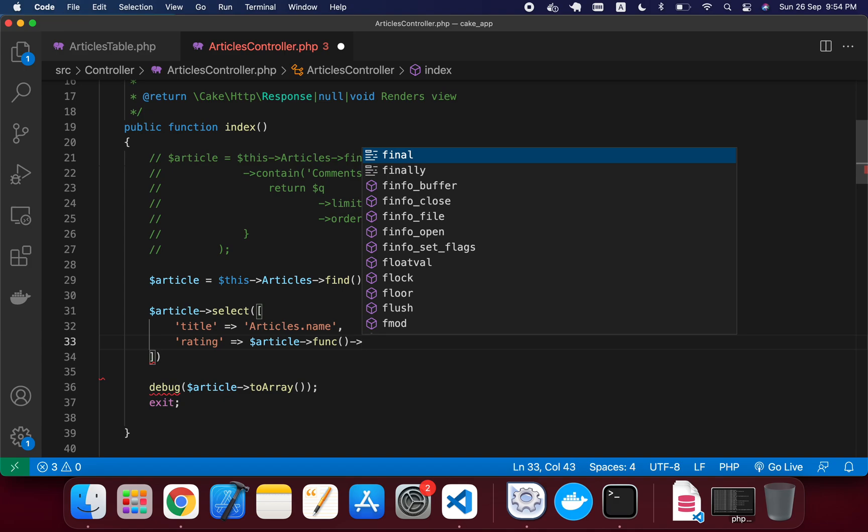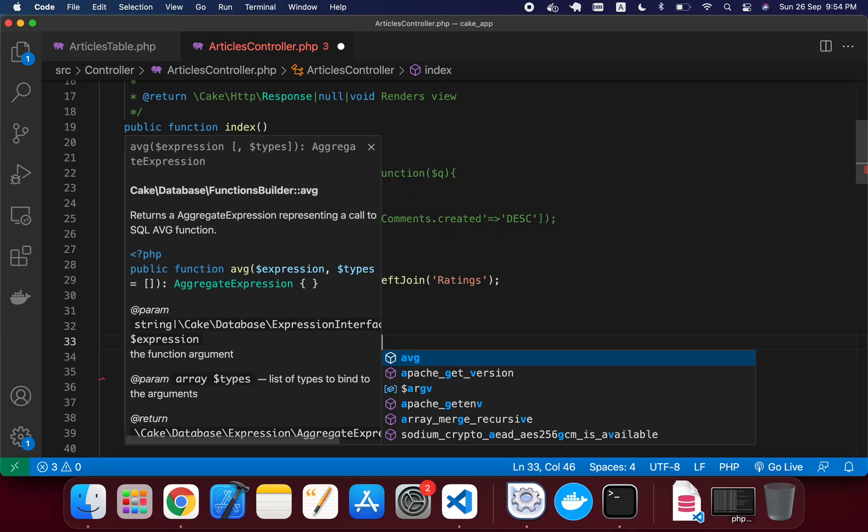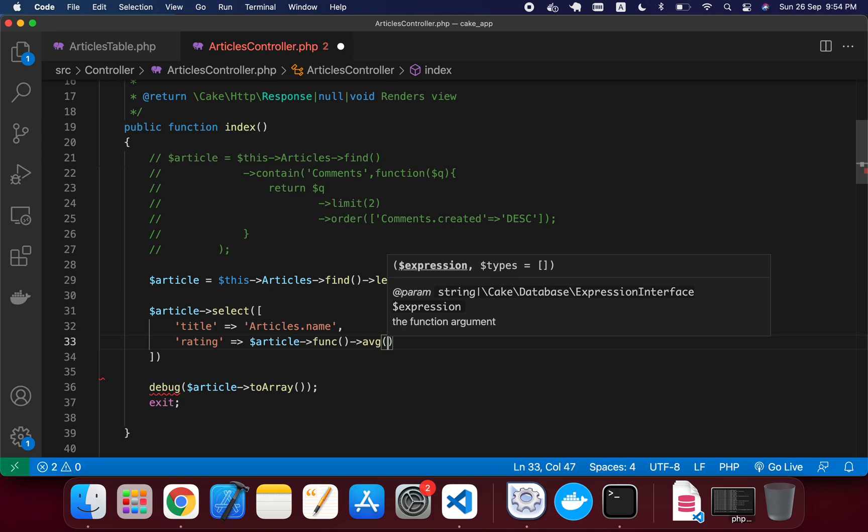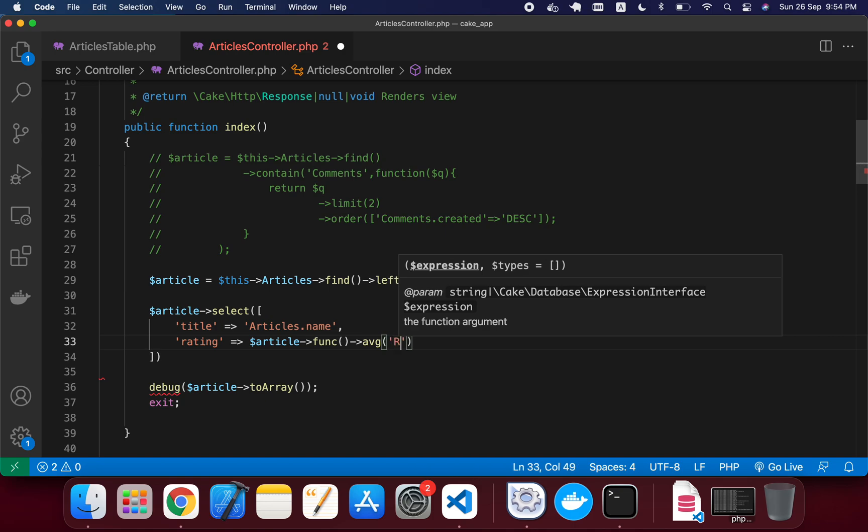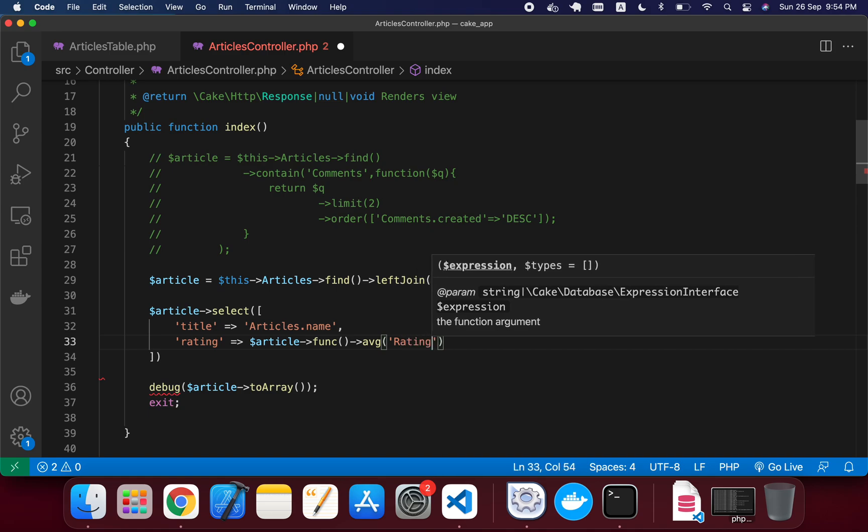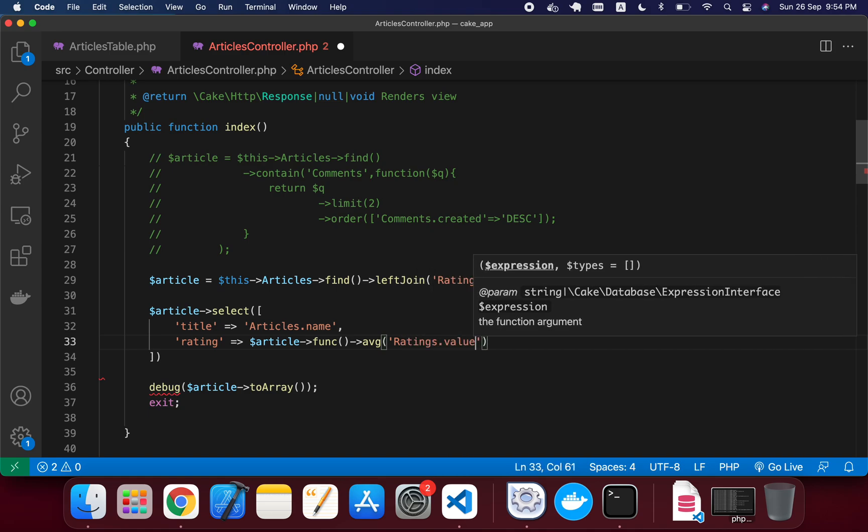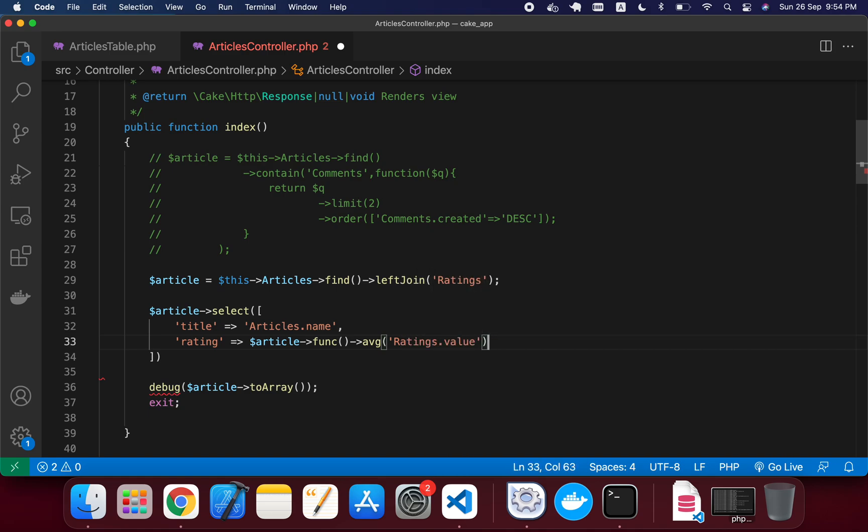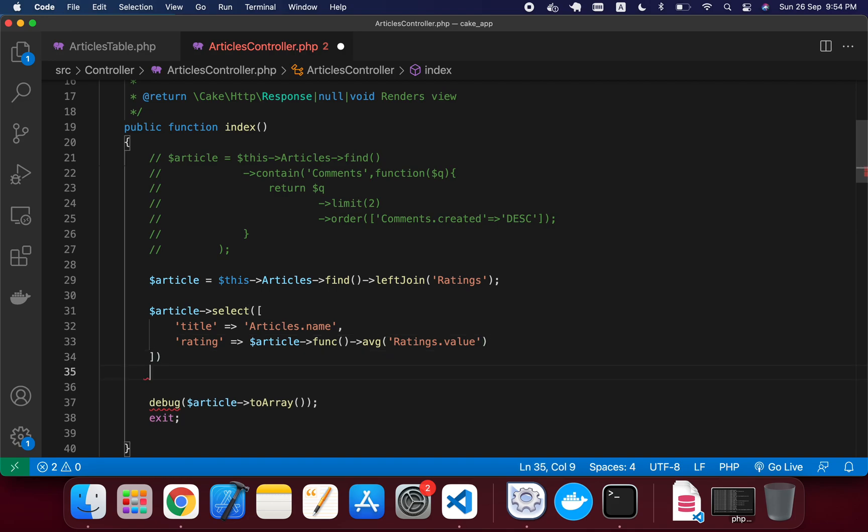using this func method. So we can just write here the AVG in here, and in this AVG we can write the ratings.value. So we actually need a group by in here, otherwise